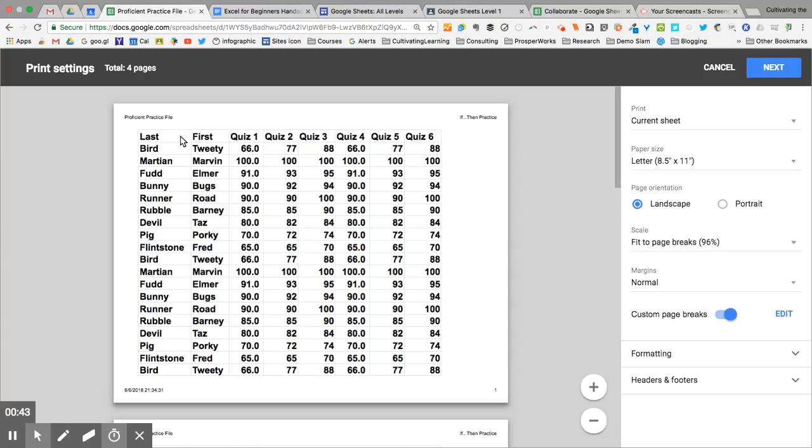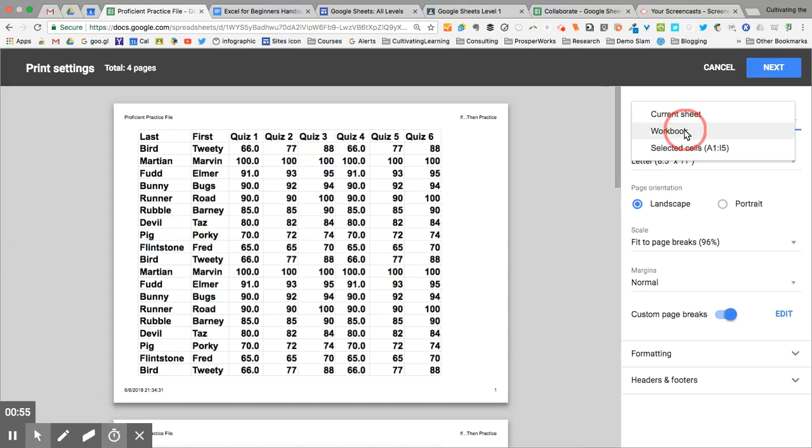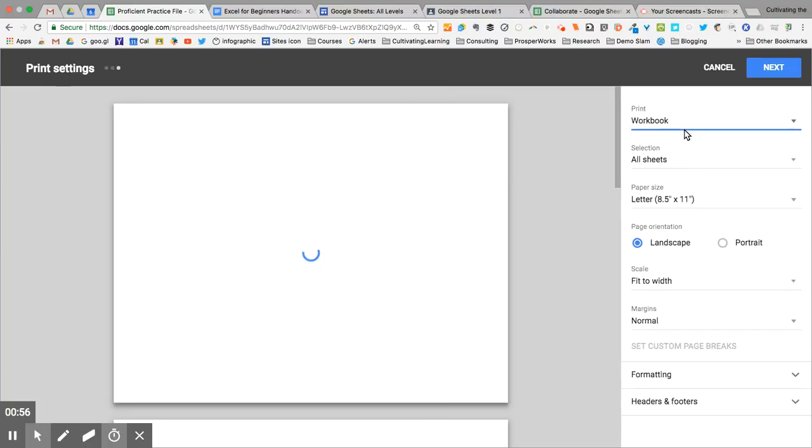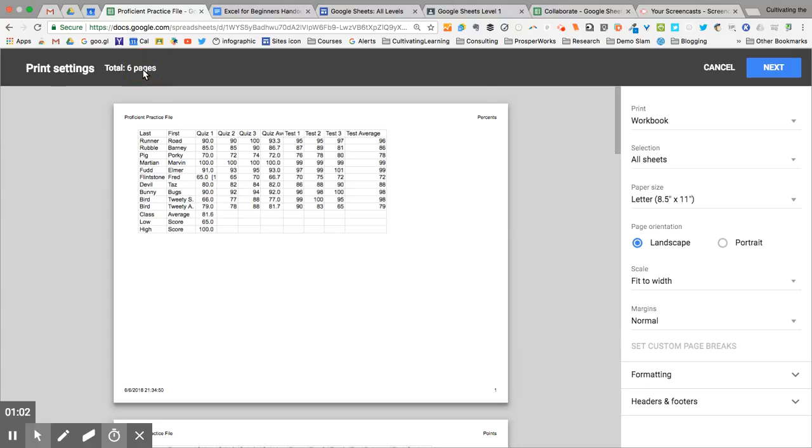Now on here, I have my heading at the top. Right now, it is set to print just the current sheet or current worksheet. I can also choose the entire workbook, and you'll see that now I have six pages to print instead of what I had before.